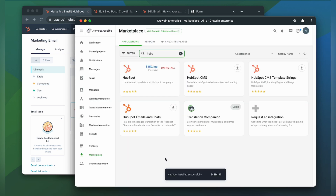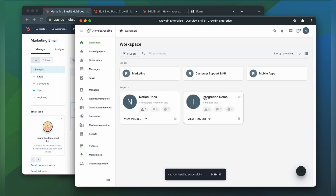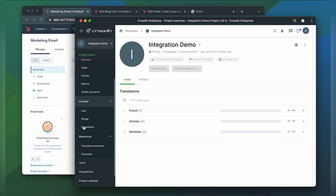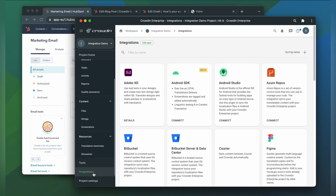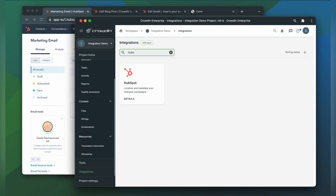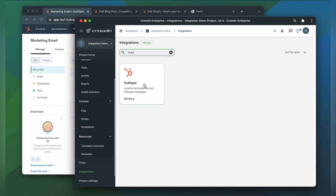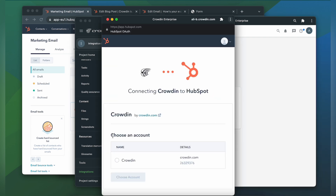To start the integration process, we're going to go to our Crowdin project and click Integrations. In the list of available apps, we're going to type in HubSpot and click it. In order to connect your HubSpot to Crowdin, just click Login with HubSpot.